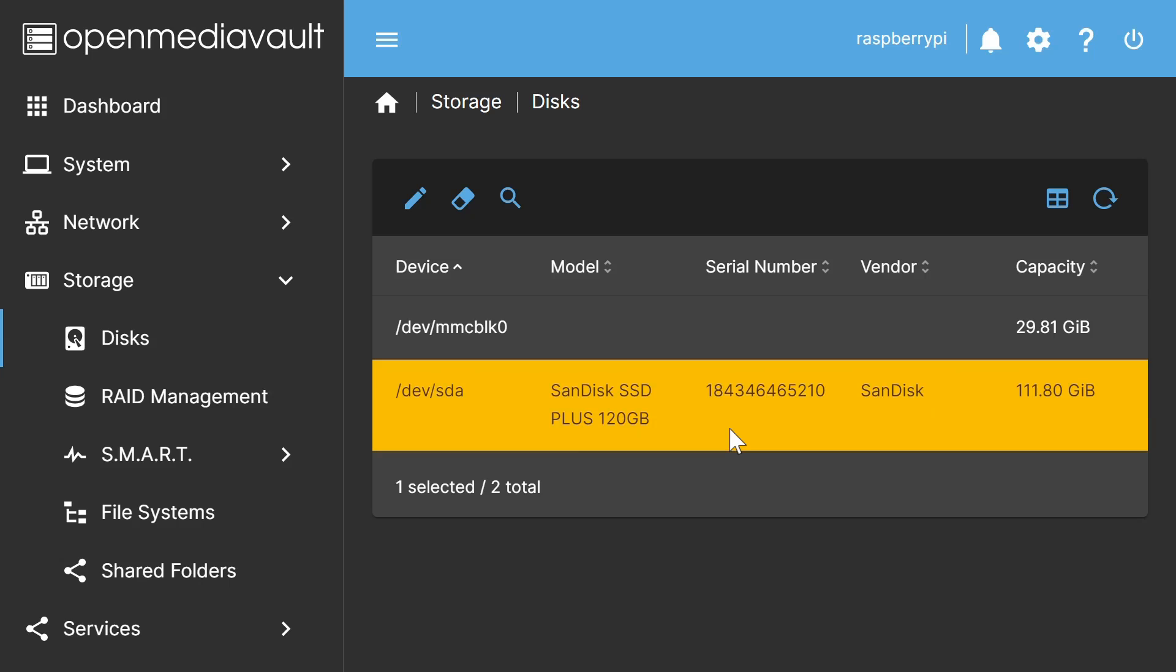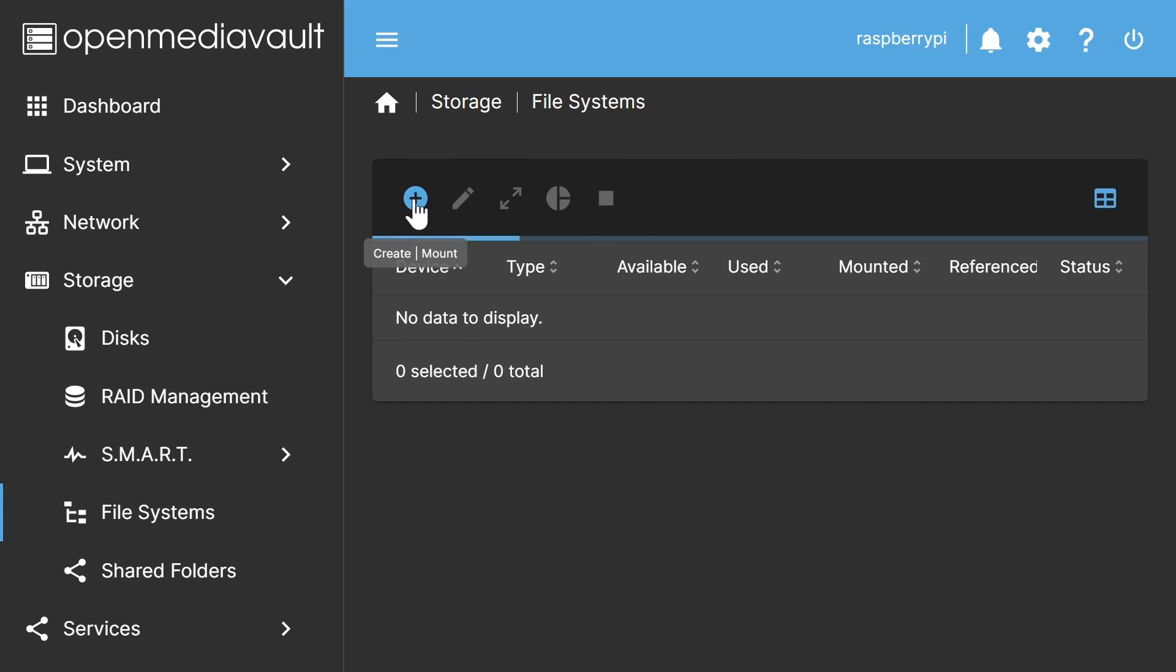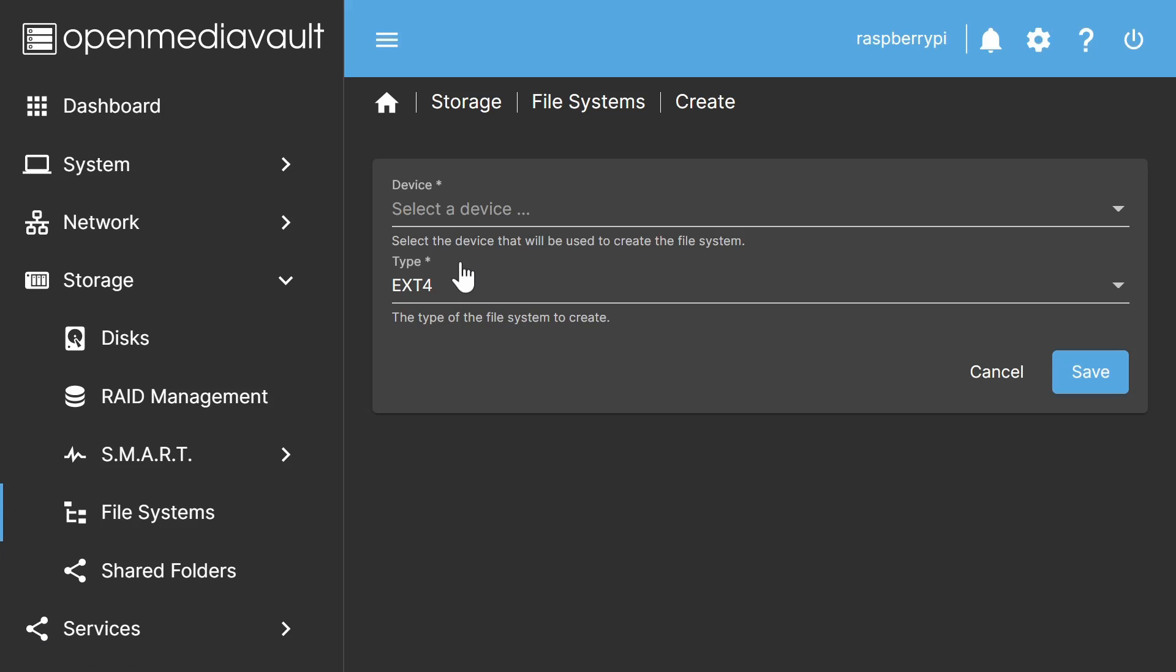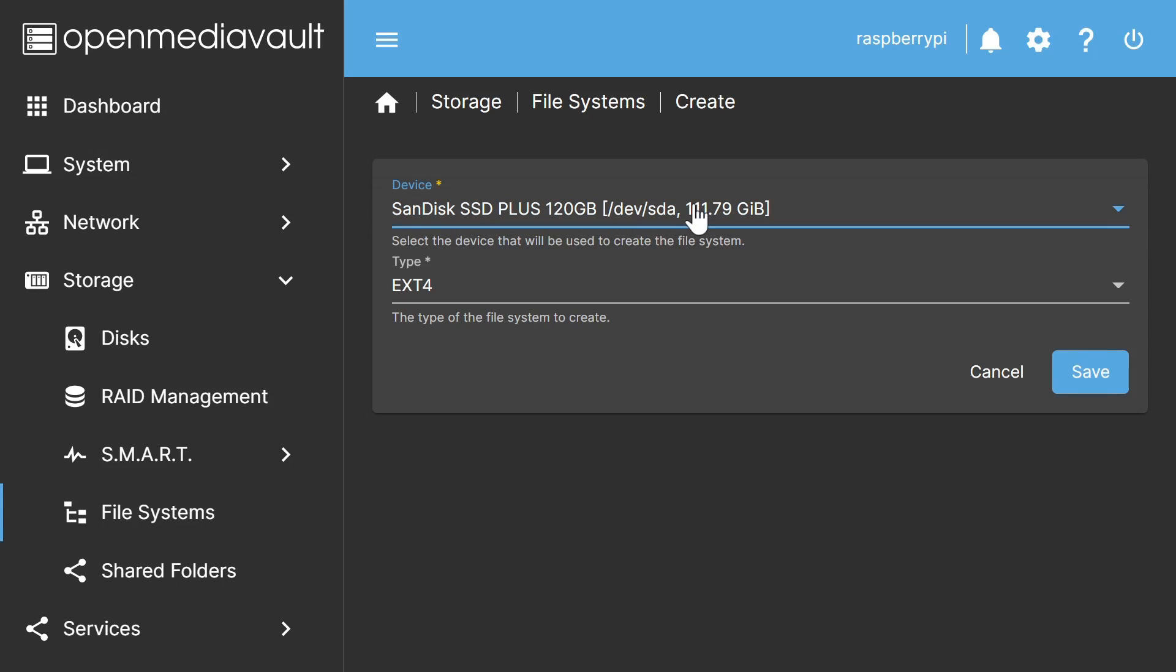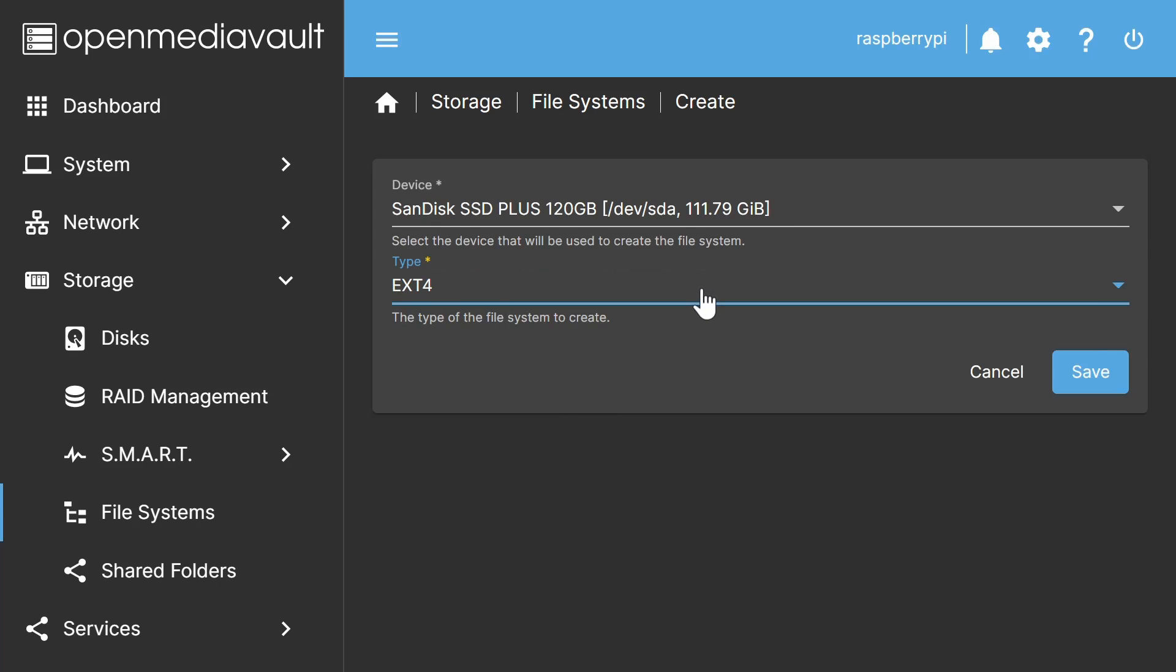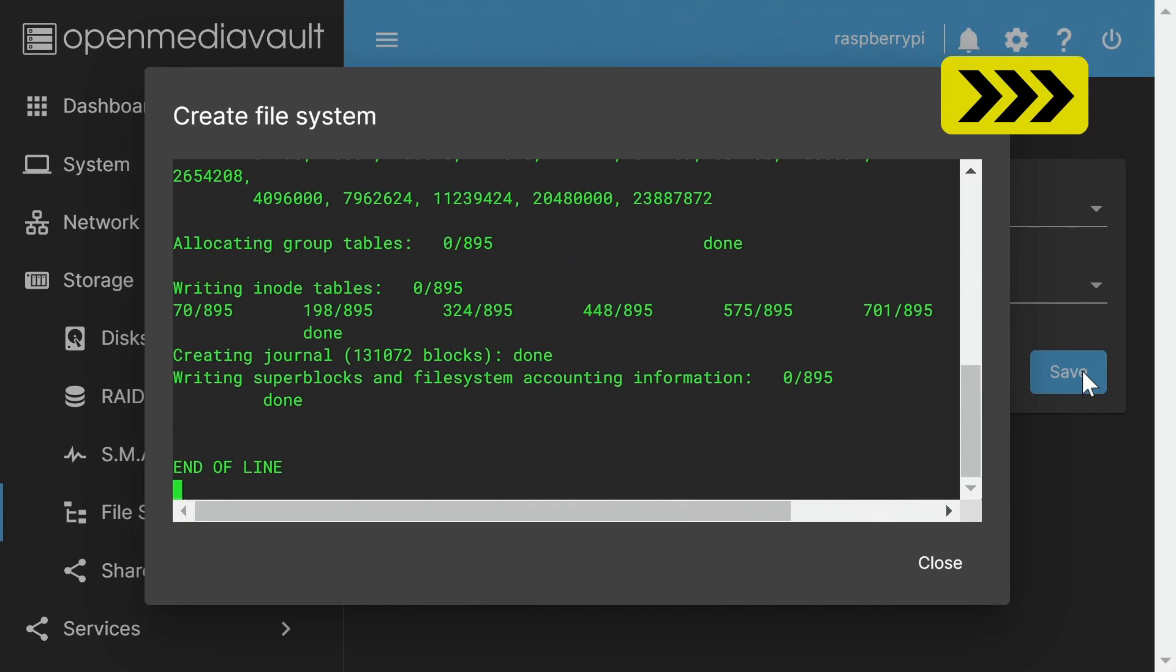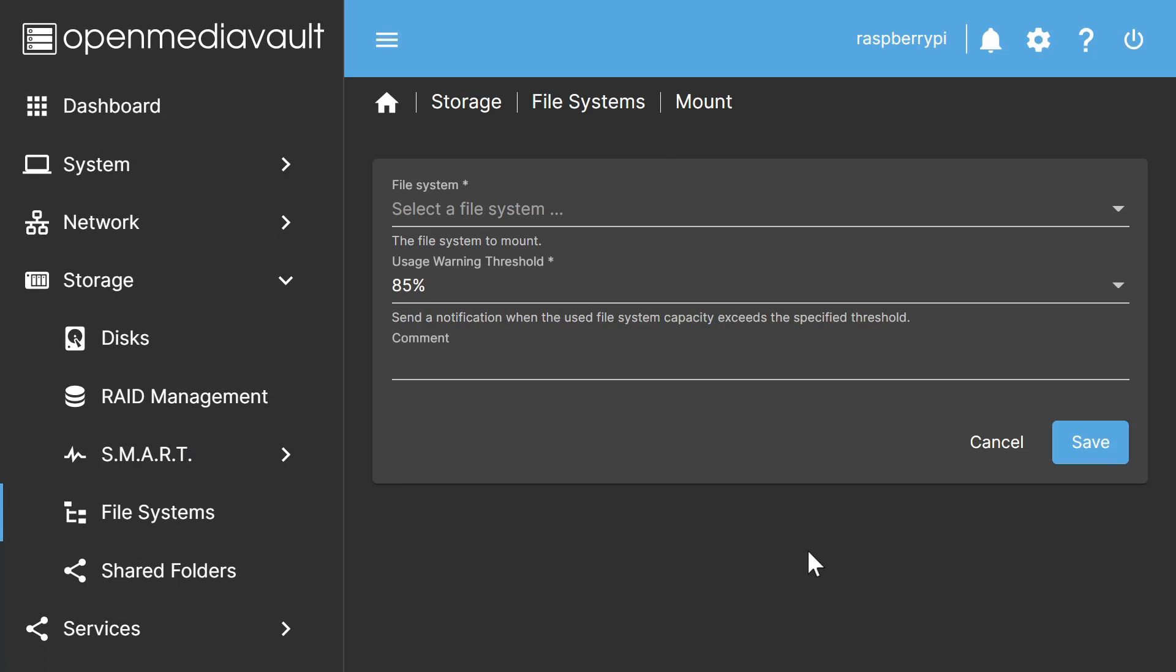So what I'm next going to do is to go to file systems over there, like that, where you'll see there's no file systems currently displayed. And we'll click on a little blue plus arrow like that, and click on create. And we'll now select our device, which will be the SanDisk SSD, like that. And we'll leave the file system at the default, which is EXT4, as you can see. And we'll click on save. And then when it's completed, we'll click on close.